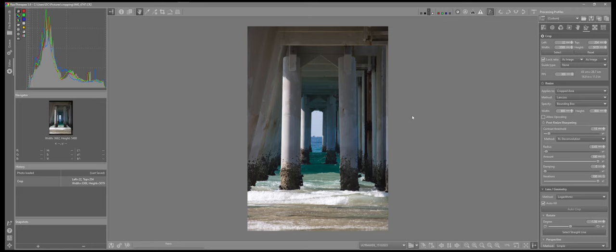So that's a look at the straightening and the crop tool in Raw Therapy and the options that we have in the program. Peace be unto you.